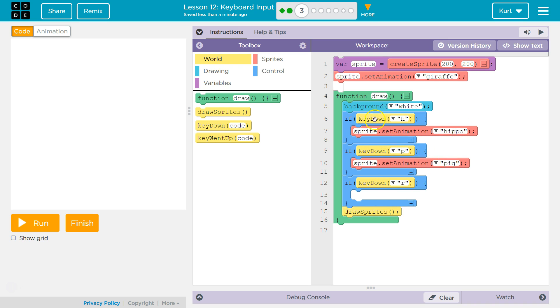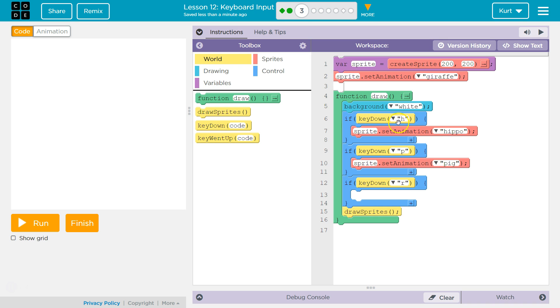So if, and if is checking. It is checking something, right? It's saying, if key down. Just like a boolean statement, if inside of here it says, is key down h. Is h down. If it is, it says, okay, I'm gonna change the sprite's animation to hippo.